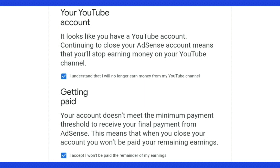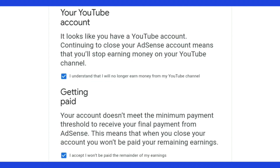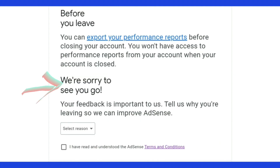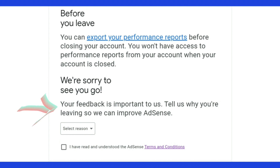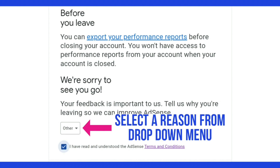Under that it says 'Before you leave, you can export your performance reports before closing your account — you won't have access to performance reports when your account is closed.' At this point you can check the two boxes above, then read where it says 'We're sorry to see you go — your feedback is important to us, tell us why you're leaving so we can improve AdSense.' Select a reason from the drop-down menu.